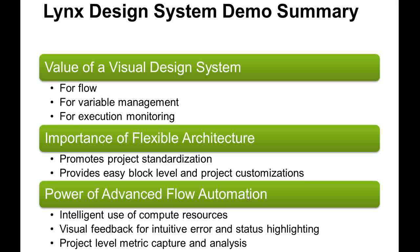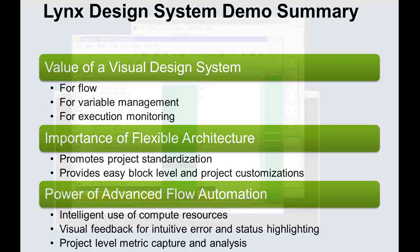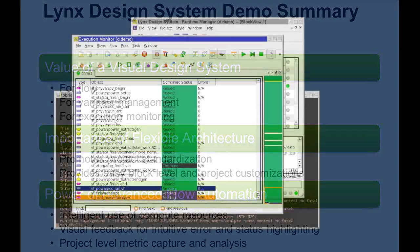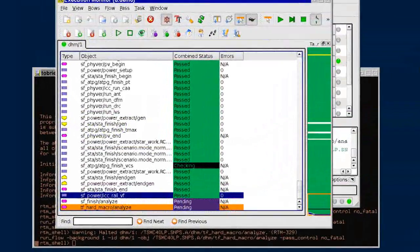Finally, I showed how the captured metrics can be analyzed for valuable project insights. That concludes my demo. Thanks!